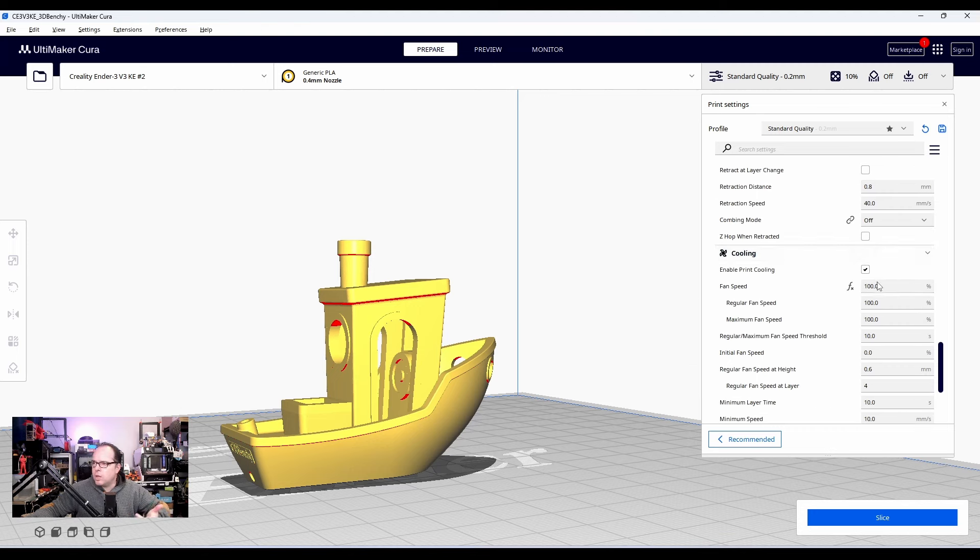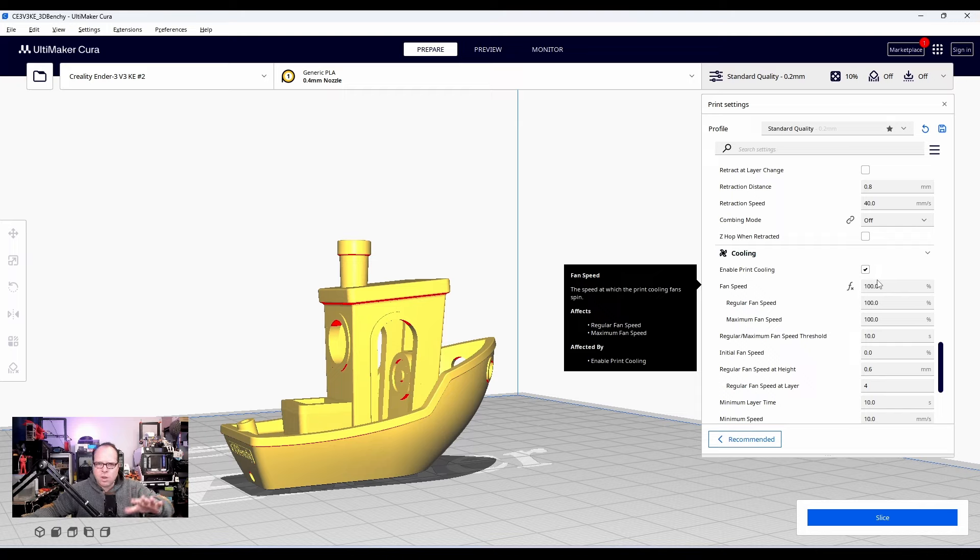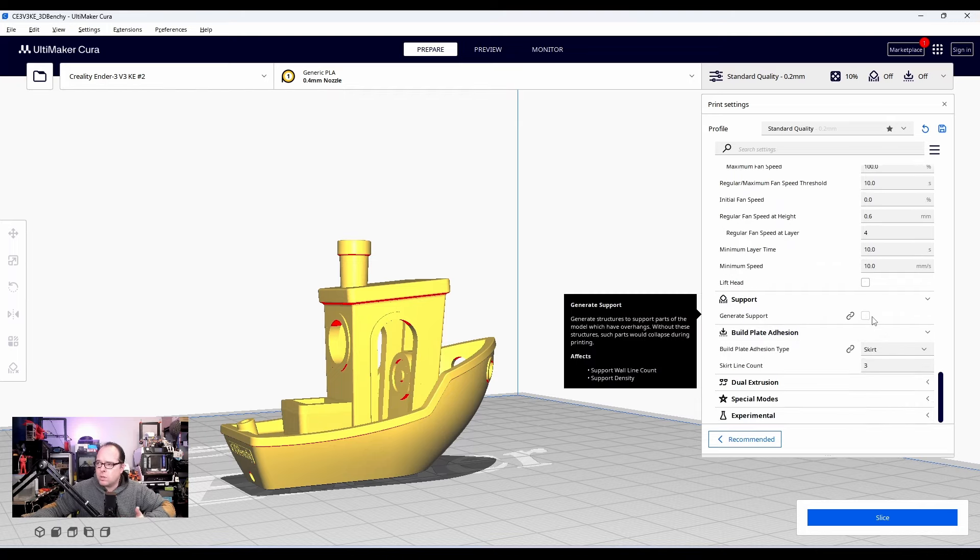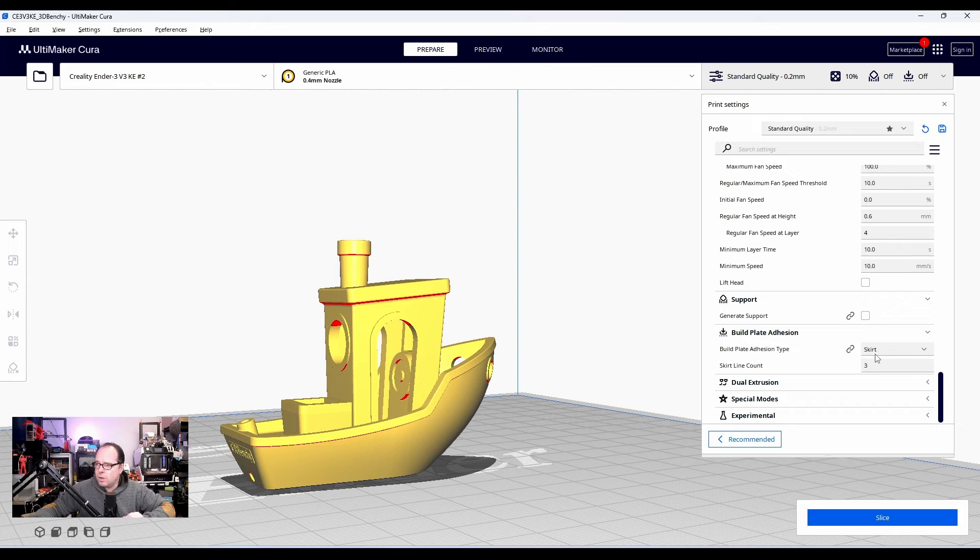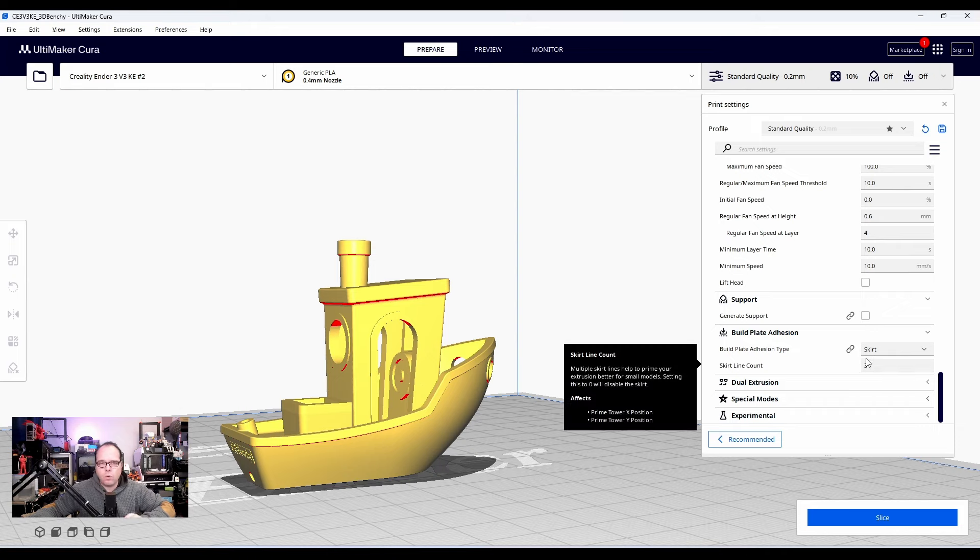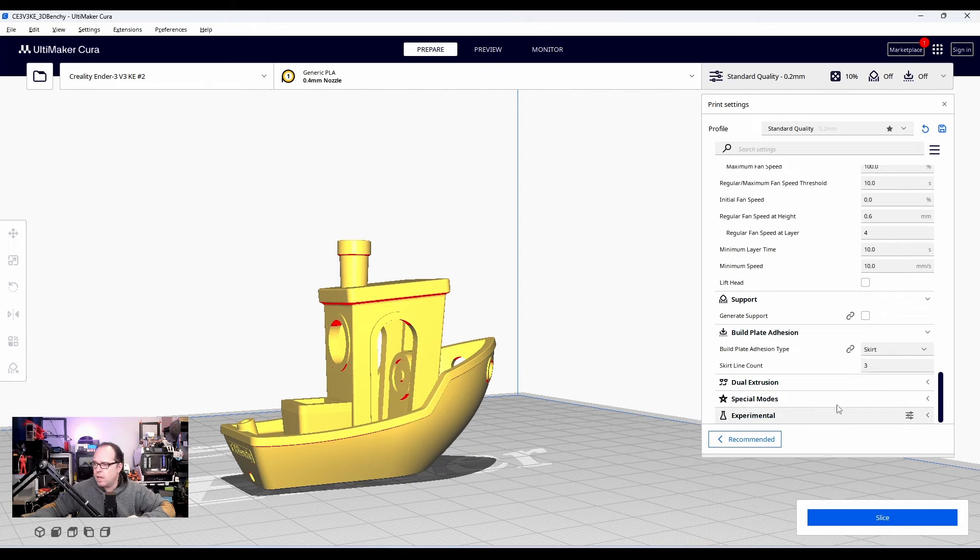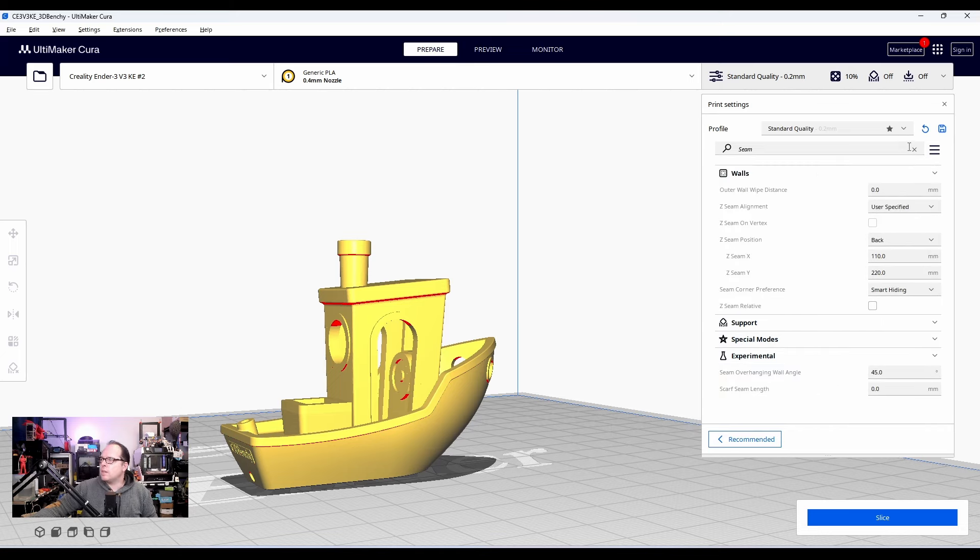The cooling, enable cooling. Of course, you are going to print with PLA. Parts cooling is needed. It's not the hot end cooling. It's the parts cooling fan. Supports. This model doesn't need any supports. Build plate adhesion. I'm going to go for a skirt. Three lines. And then we have here some other things to play with. Let's leave it like this.